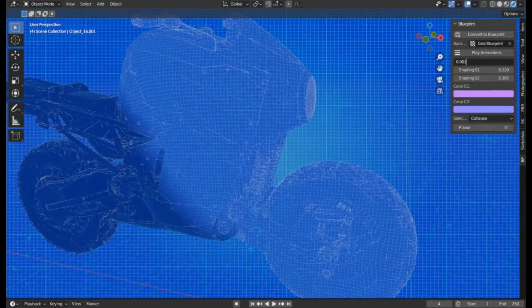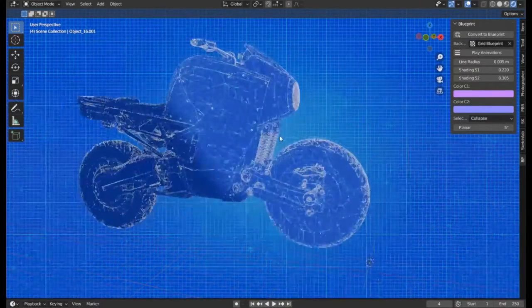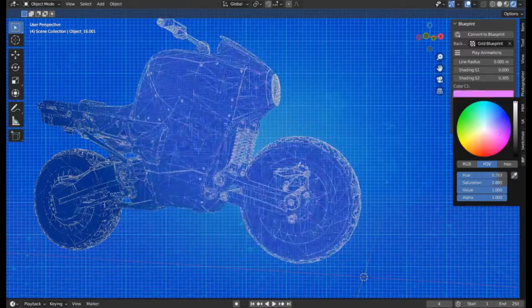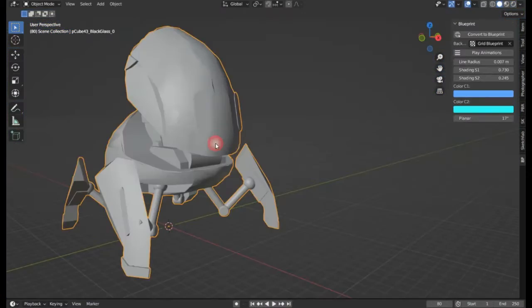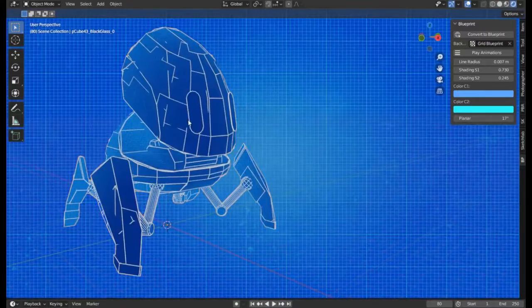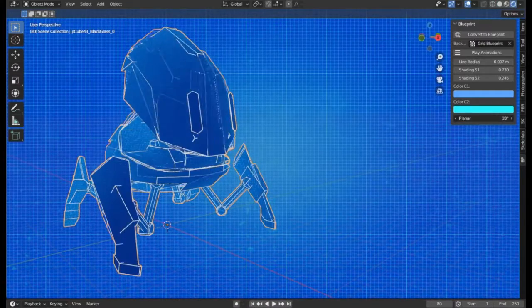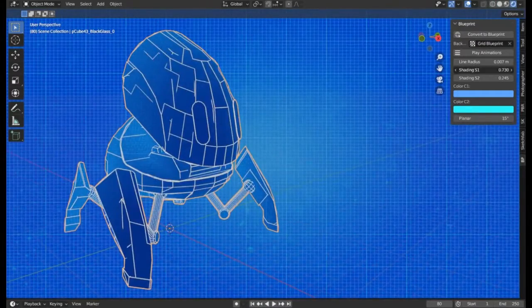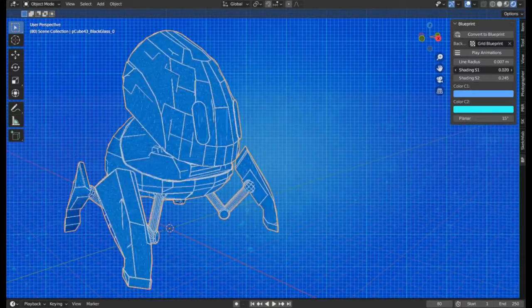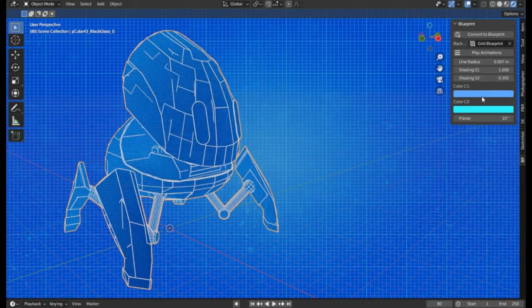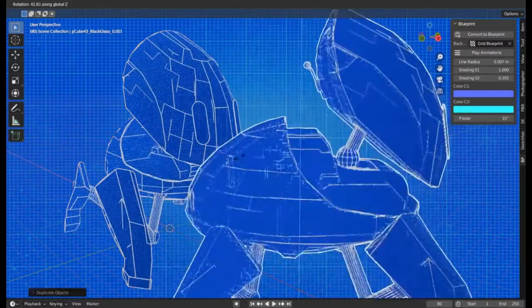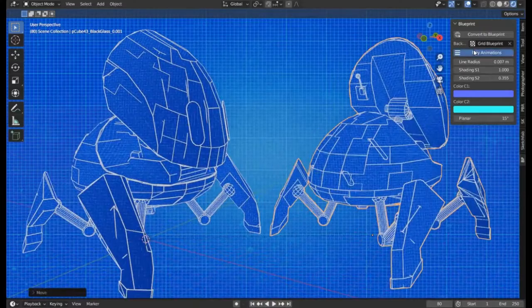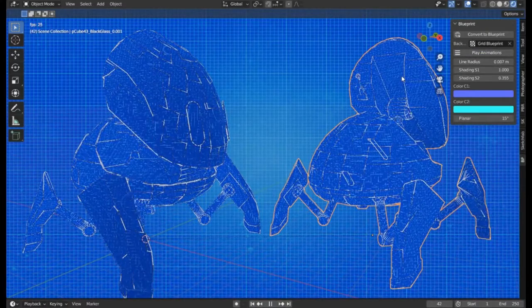This add-on provides users with enhanced flexibility, allowing for seamless integration into their current projects. Whether you're an architect planning a new building or an animator designing a new character, the Blueprint V2 add-on is a valuable tool that can streamline your creative process.